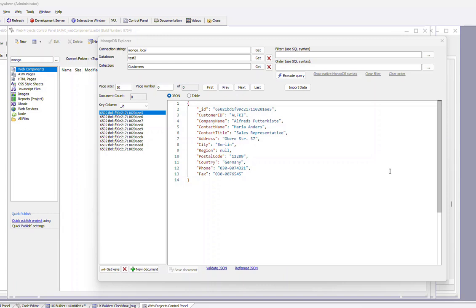In the previous video, we showed how you can import data from a SQL database into a MongoDB database.